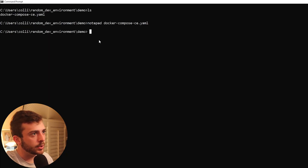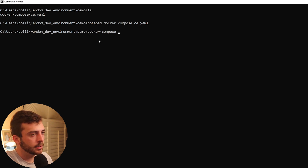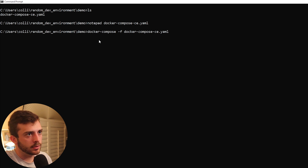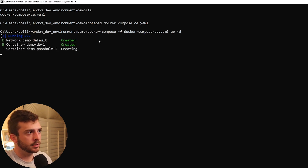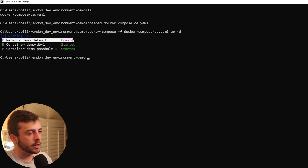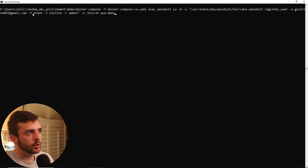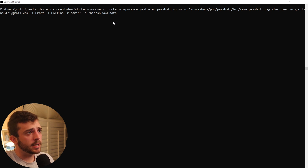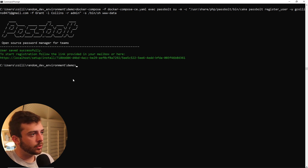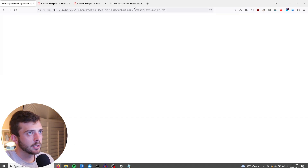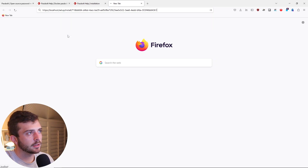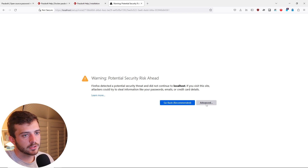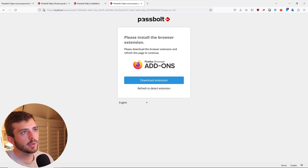Going back into CMD, we can run docker-compose -f [yaml file] up -d, and this will create our Docker container. Pasting in the next command, I'm going to create a new admin account with my default name, password, and email, and click enter. You're going to see a success message, and you can copy this unique URL to go and create a new unique account. Go to a new tab, paste the URL, press enter, and you'll see a certificate warning error — just click advanced, accept the risk, and continue. And boom, Passbolt is up and running.